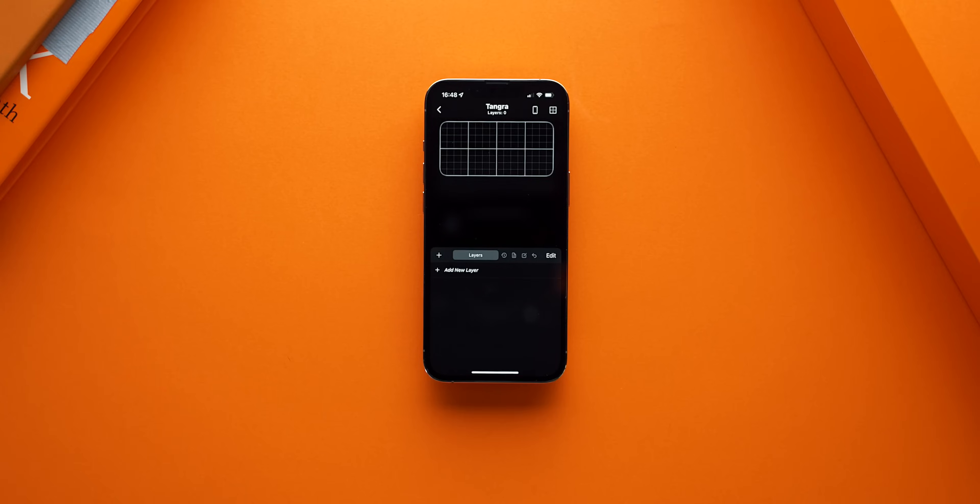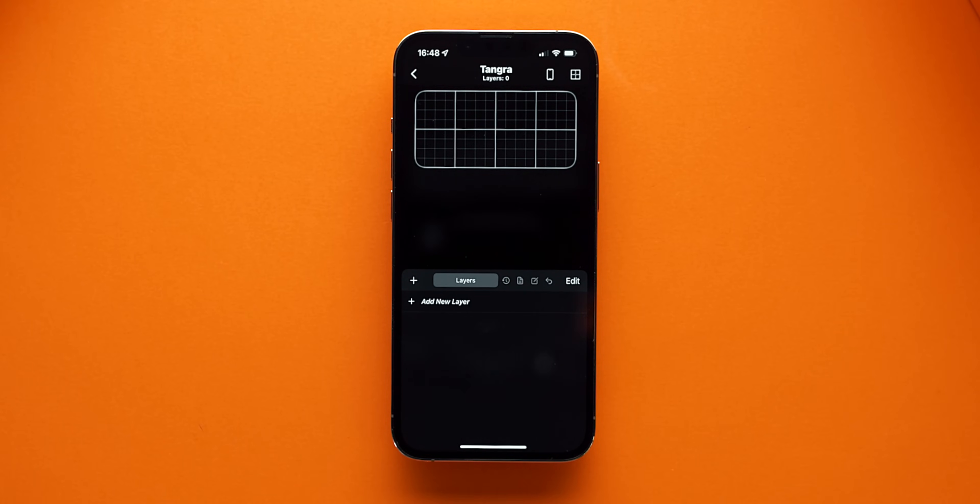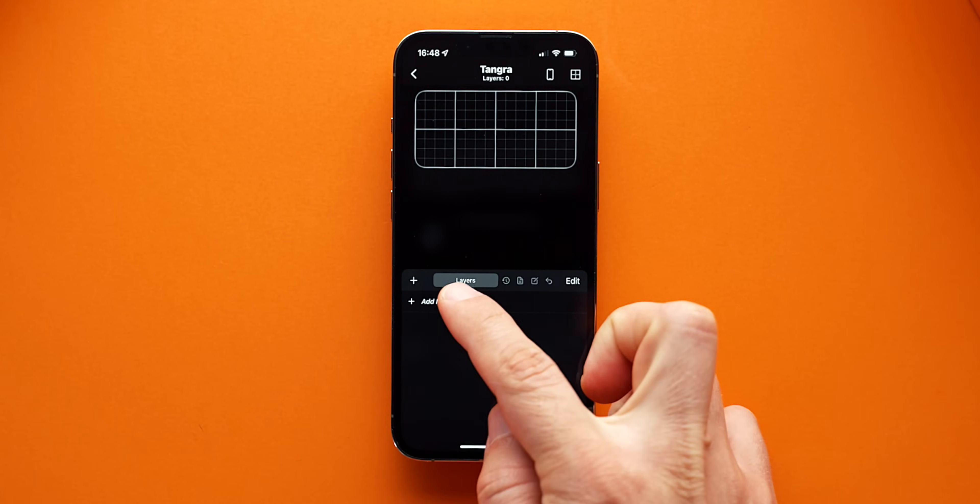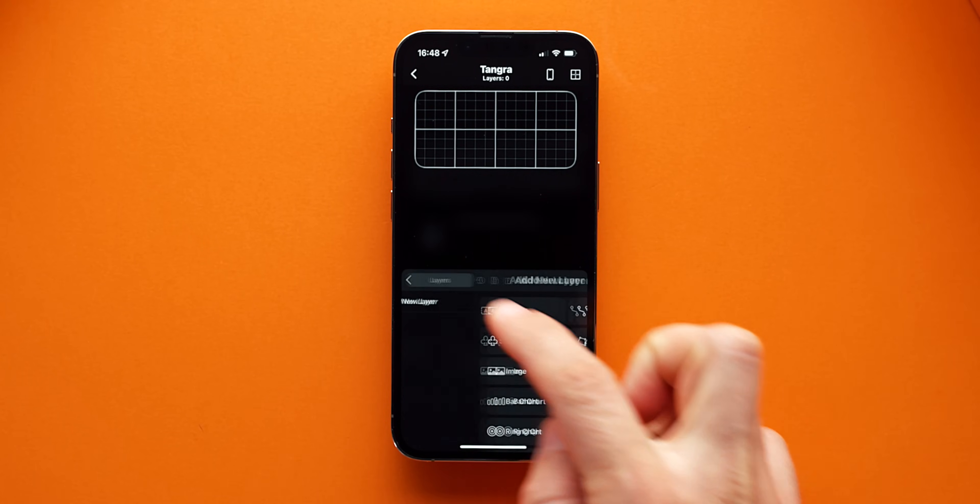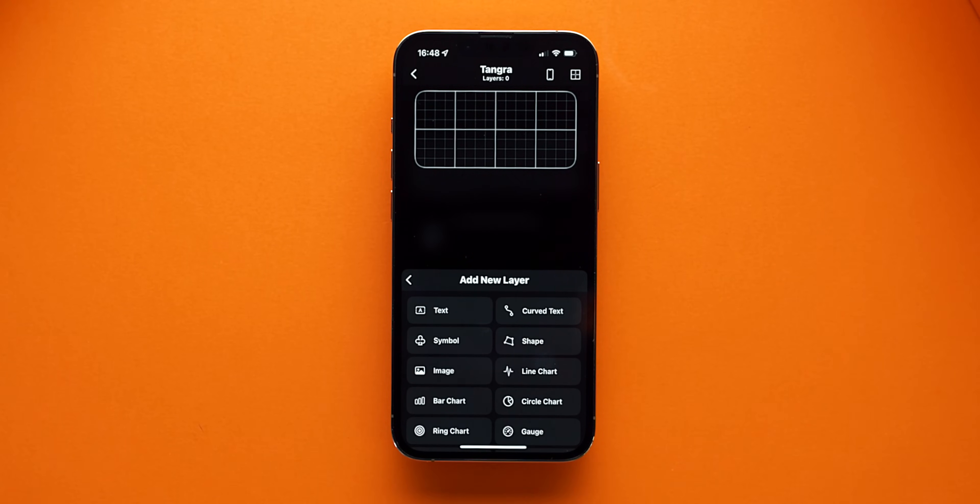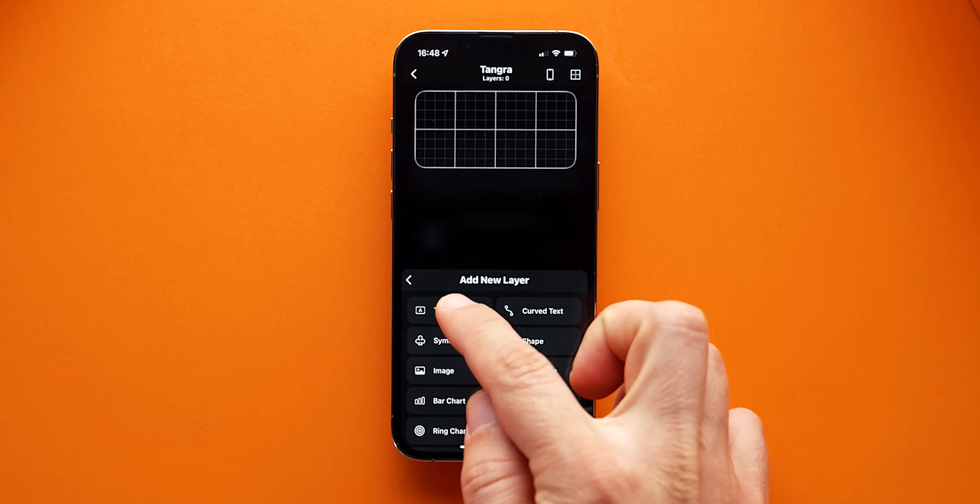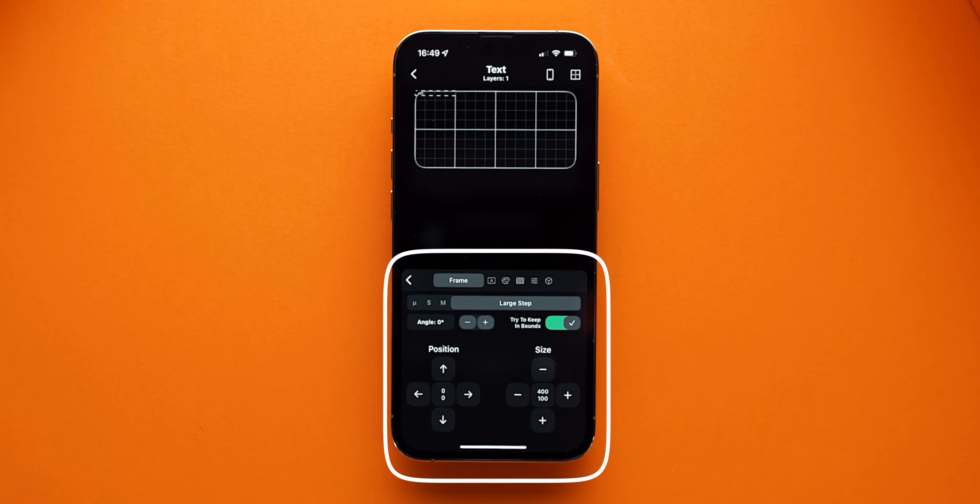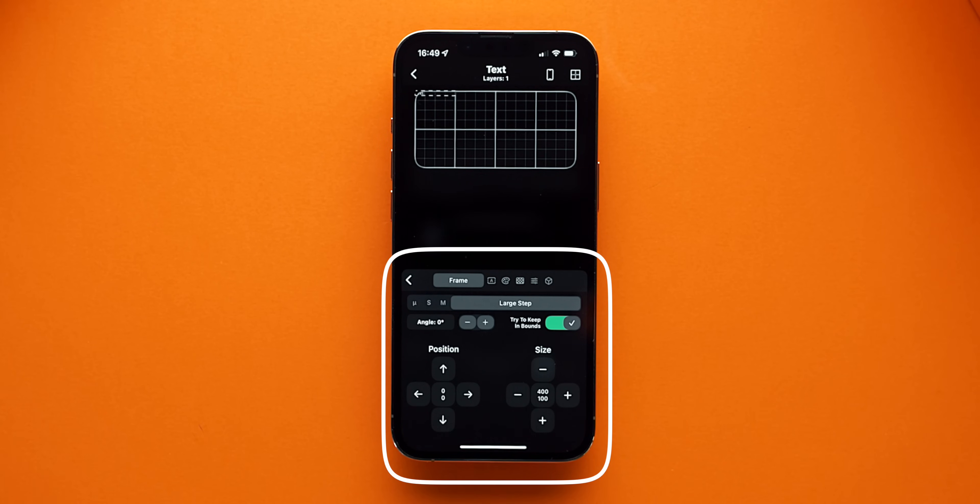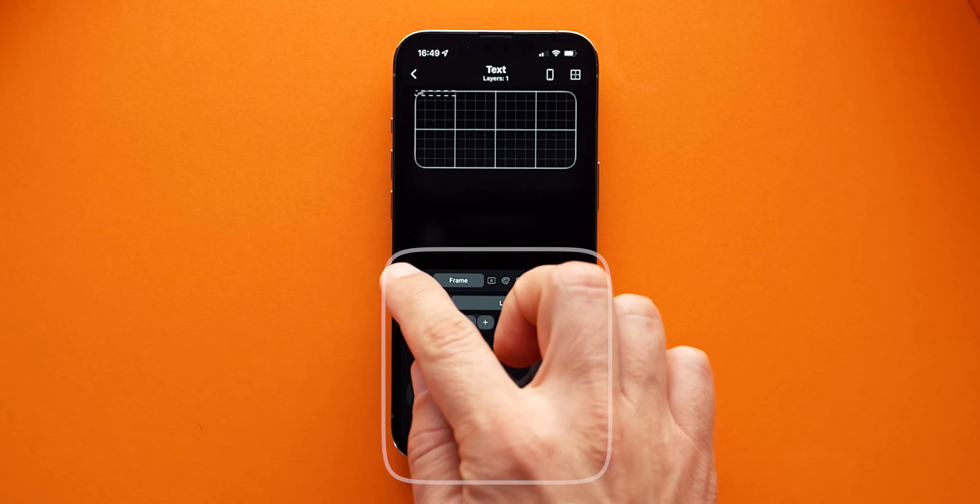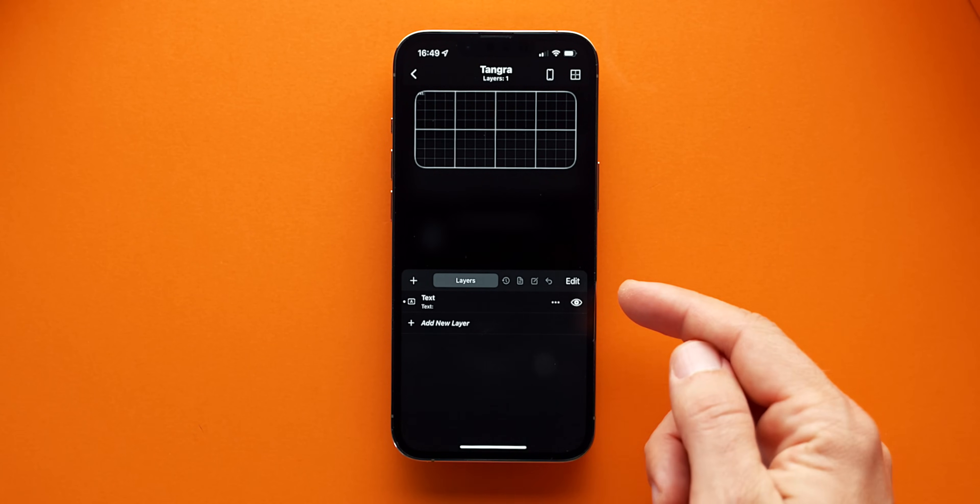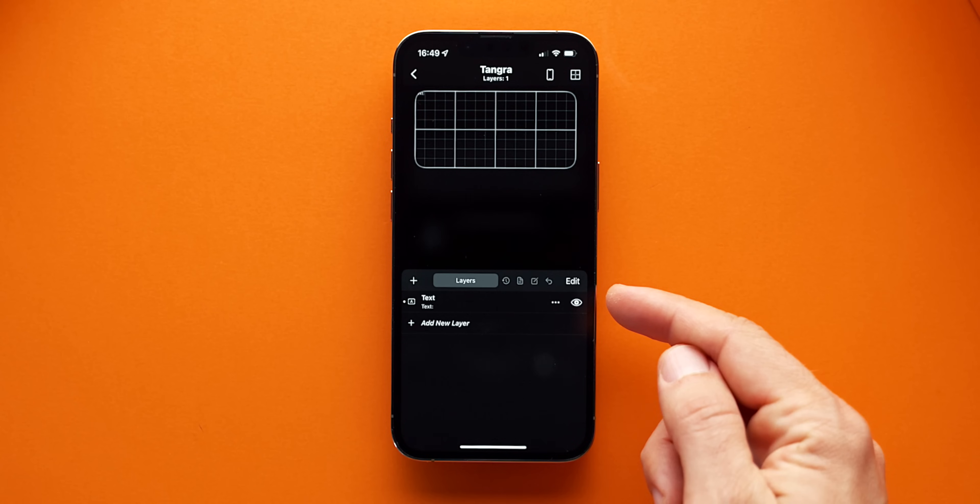Let's say I want to add a simple text. From the layers panel, all I have to do is select add new layer and choose text. Now I have a blank text layer. As soon as I do that, I am immediately placed inside the settings of the layer that I just created. If I go back, I go to the main layer stack.